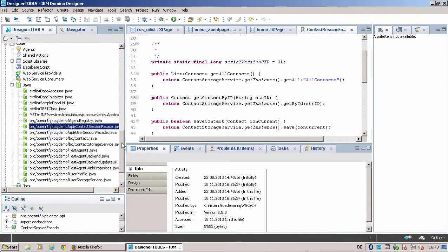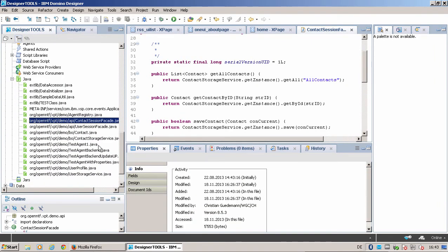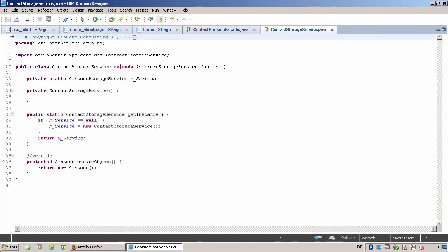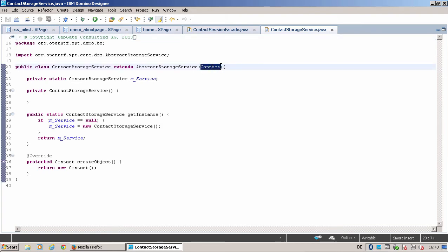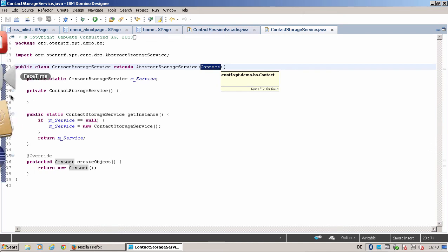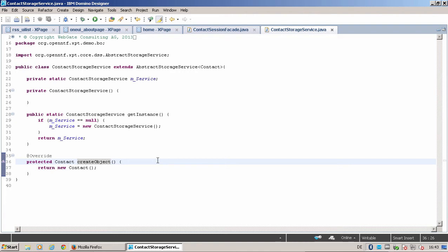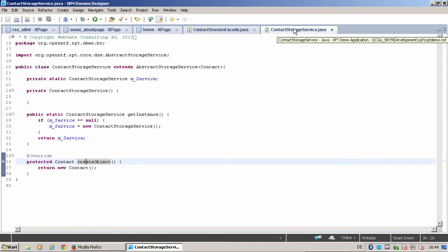You may think now, what does the contact storage service do? You will be surprised—the contact storage service is very short because it extends the abstract storage service directly from the XPages Toolkit. The only thing that the contact storage service has to define is what type do I deliver. We made all our objects, if possible, as singleton objects. And what things have to be done when I have to create an object. That's all that is implemented. That means get all my objects or get all objects by ID are implemented in the abstract storage service already. As you've seen, that's very easy and fast to program the business objects.